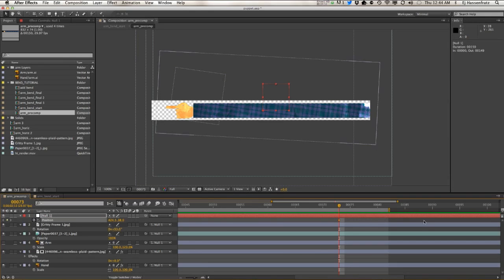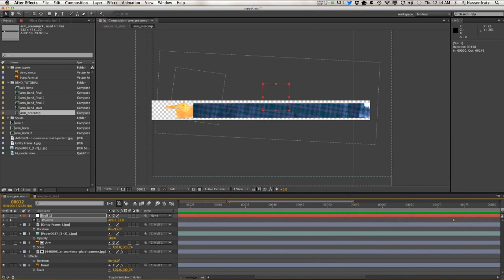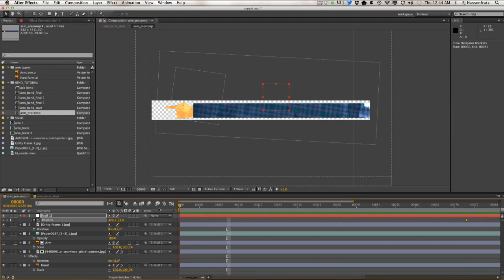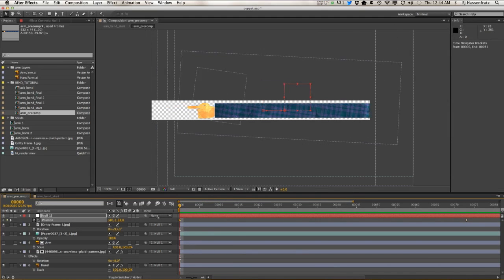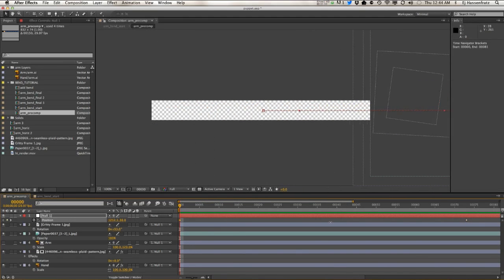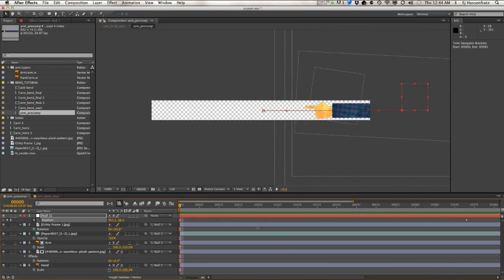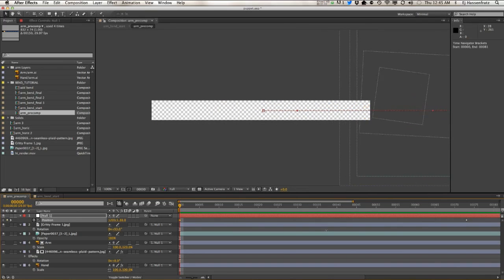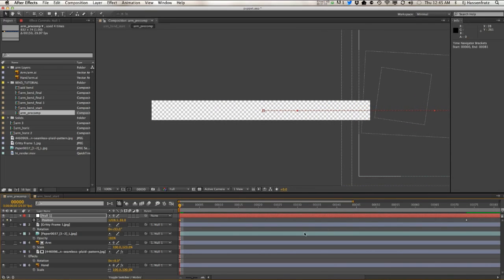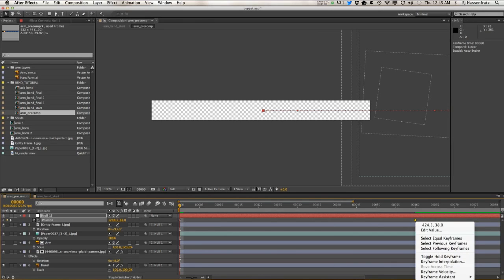I have all these elements that make up this arm parented to this null, so I'm just going to hit a keyframe on the position. Just go to the start here, go to frame zero, and just bring this off all the way off screen to the right here.